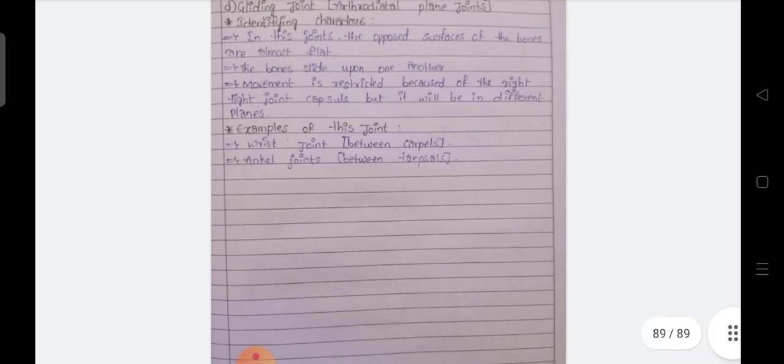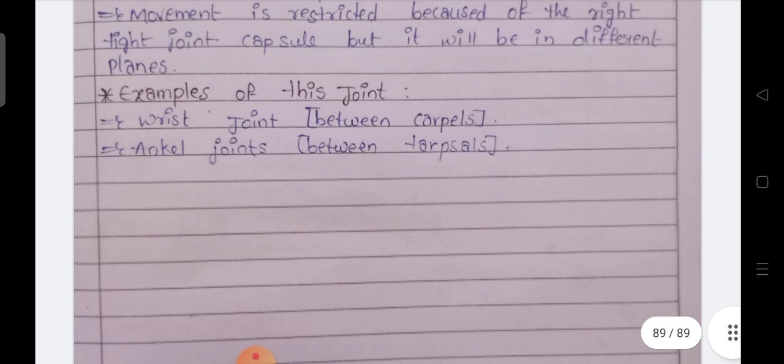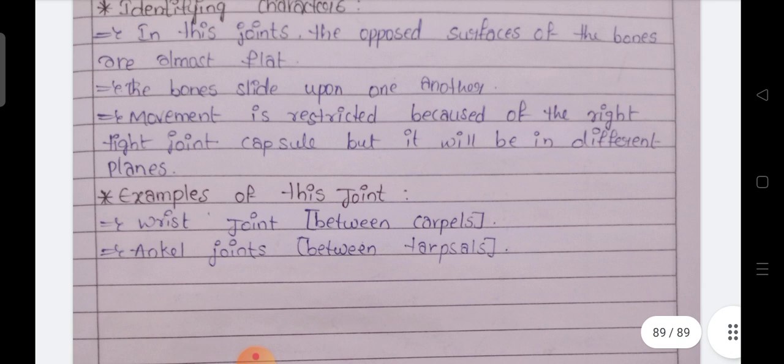I hope this video may be helpful and useful for you. I hope this gives you the idea of how to write the practical record. Thanks for watching.